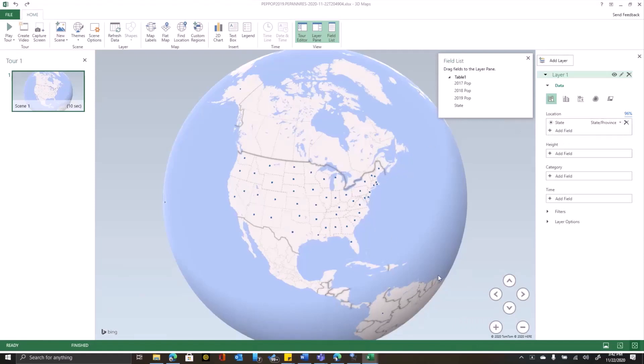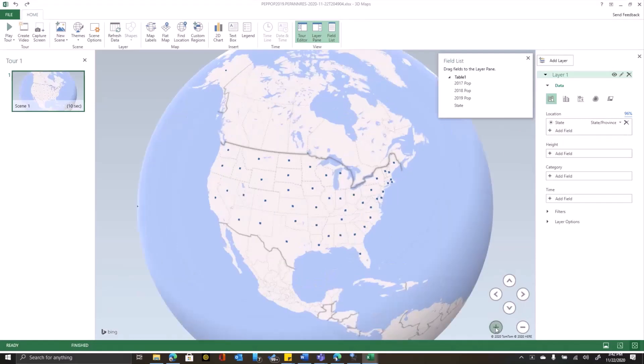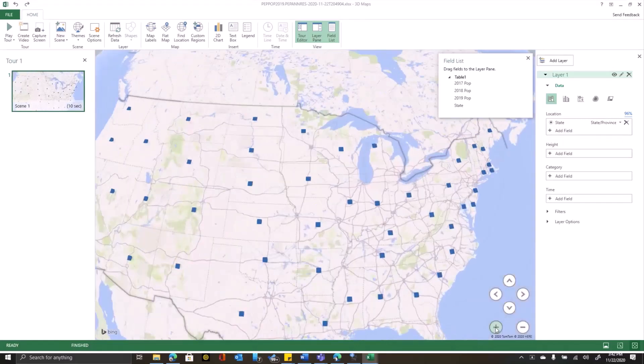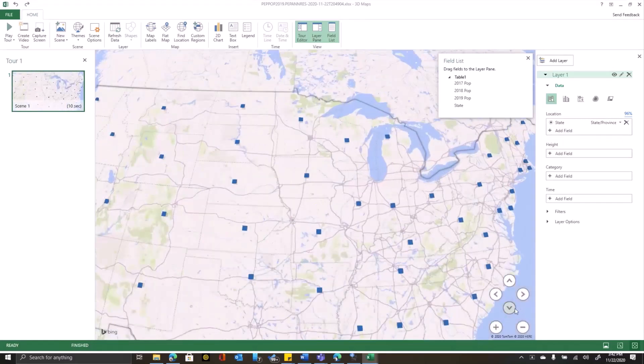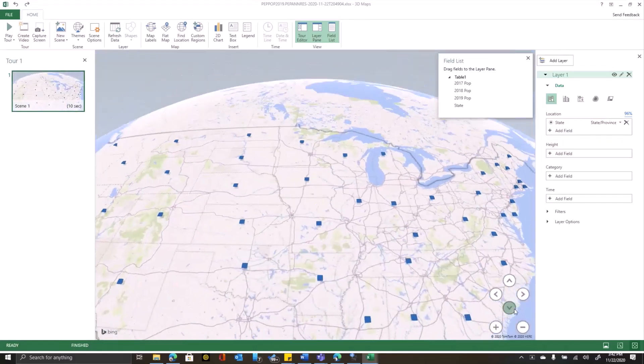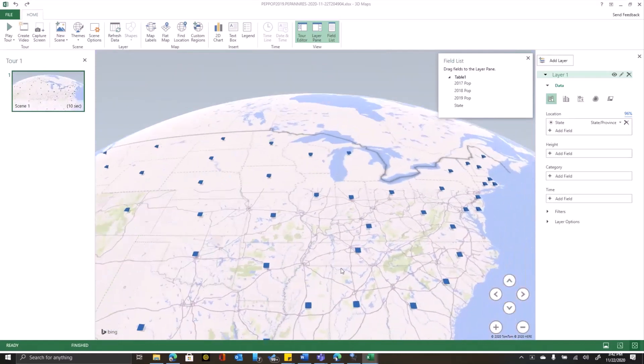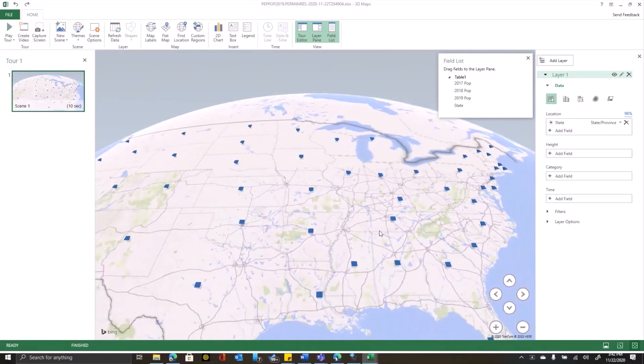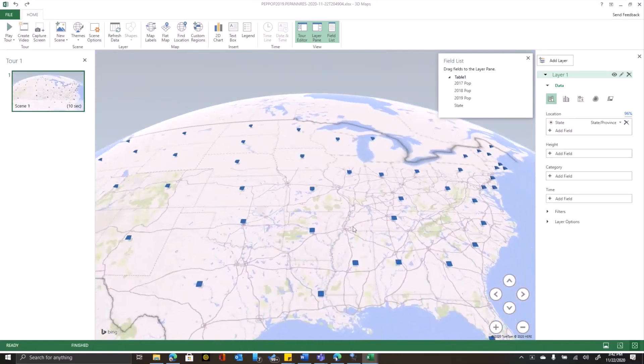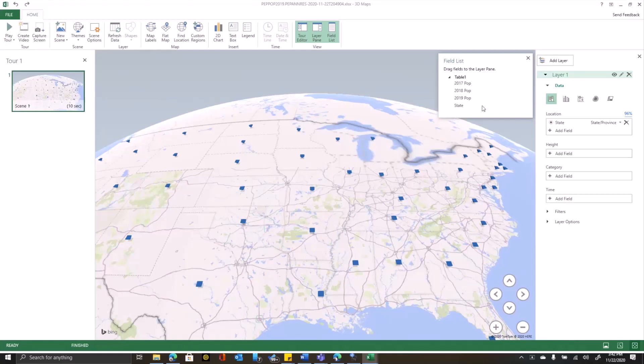Excel has acknowledged that my state field probably means a state or province. And I can do things that you would expect. I can zoom in, I can tilt, I can pan around, do all the basic stuff. But let's go ahead and start building out our chart.